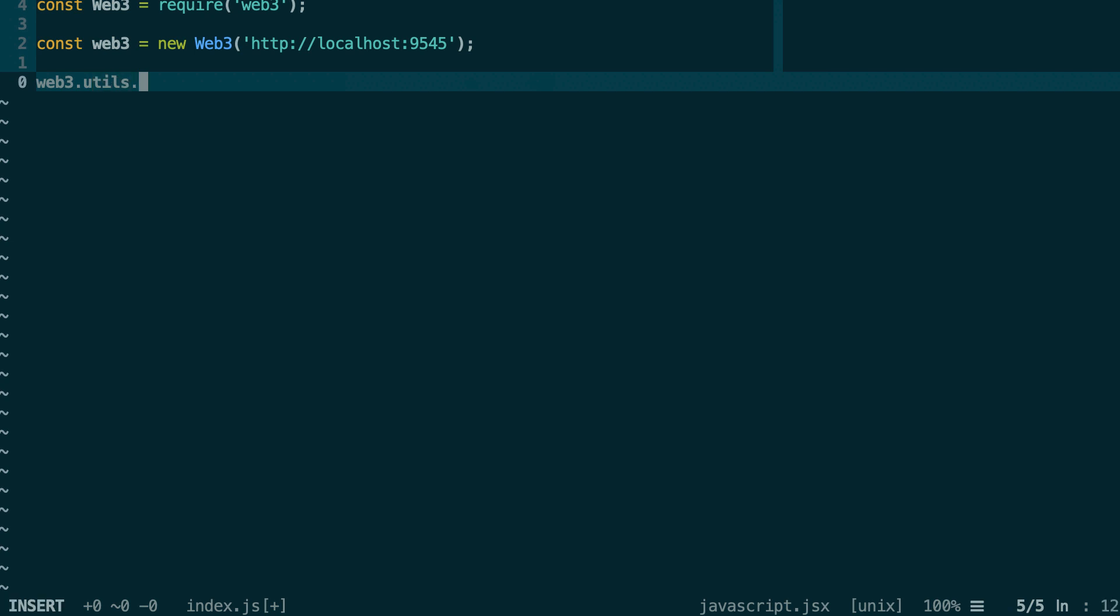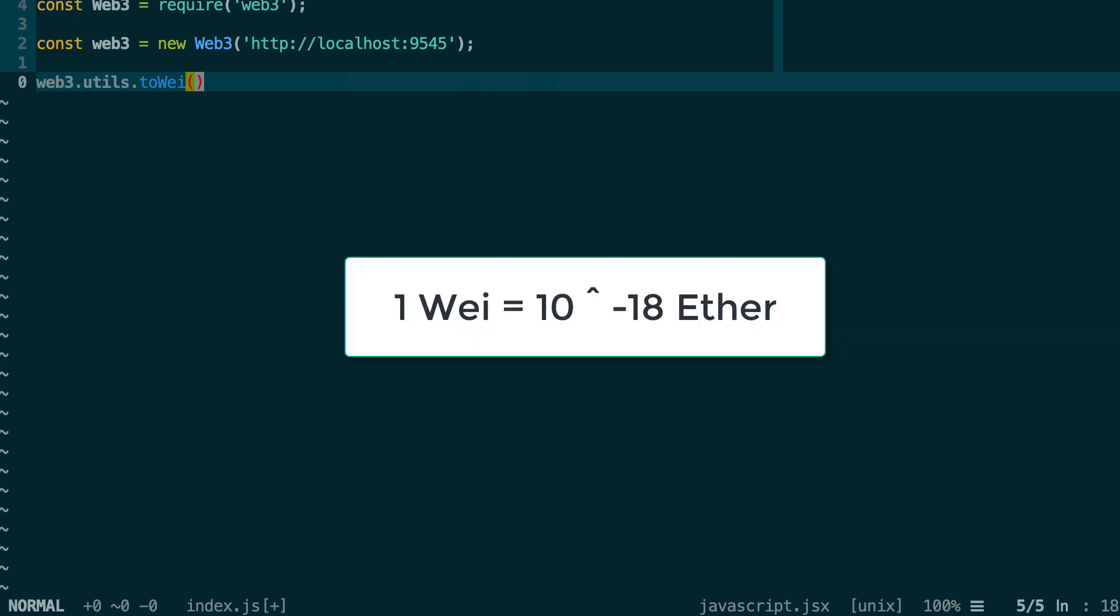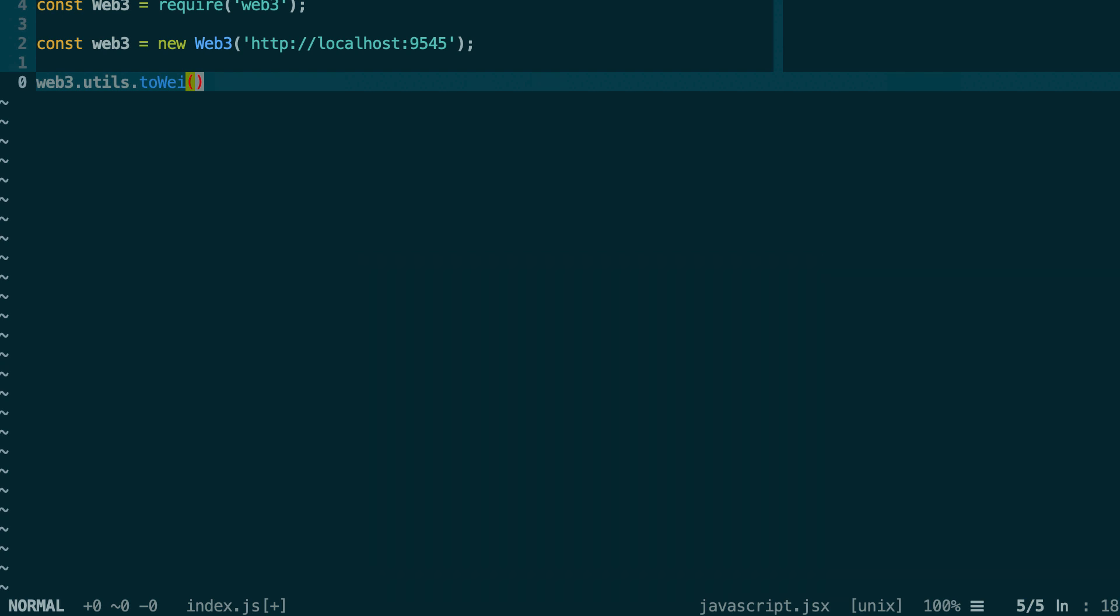Let's see our first utility function, which is called toWei. This is used to convert any Ether unit into Wei. Wei is the elementary unit that is used when you want to specify an Ether transfer on the Ethereum blockchain. If you don't know anything about Ether units, check out this video where I explain everything on this topic. But as a quick reminder, 1 Wei equals 10 power minus 18 Ether. So that means 1 Ether equals a very large number of Wei. Typically, in your decentralized application, your end user will specify the Ether transfer in terms of Ether, not in terms of Wei. Most of them are unaware of the Wei unit.